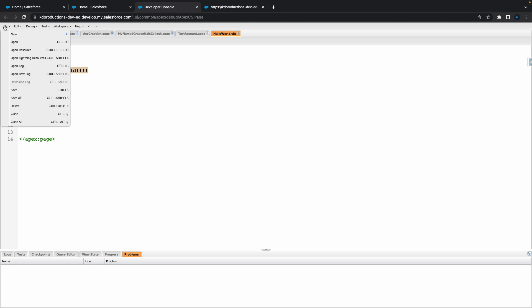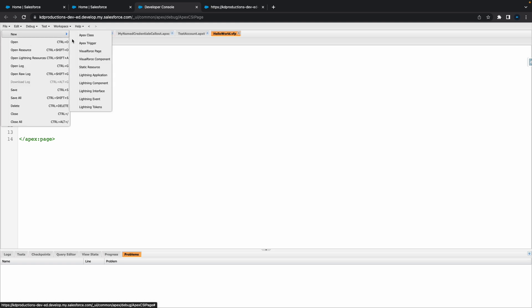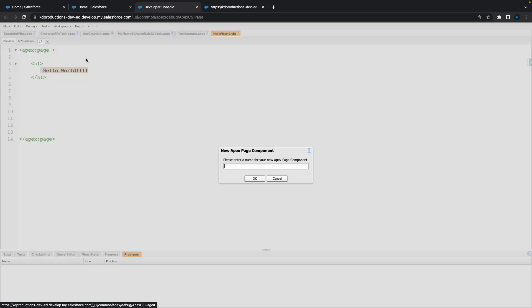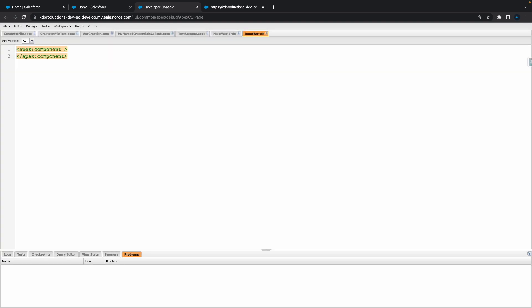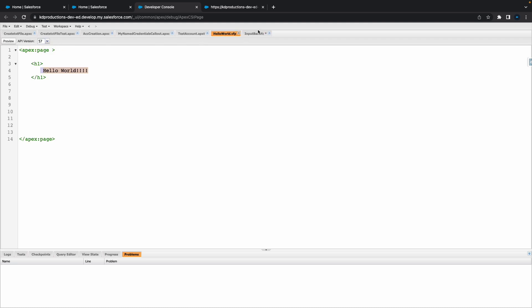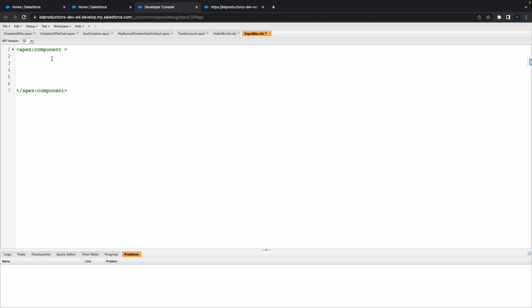So basically, all we're gonna do is we're gonna go to File, New, and instead of selecting Visualforce page, we're gonna go Visualforce Components, give it a name. You can give this basically different names depending on what you're putting inside of it. For this one here, I'll just put this as like input bar or something, keep it something quite simple. As you can see, you'll get Apex component tags here instead of the normal page. That's one way of knowing it's a component.